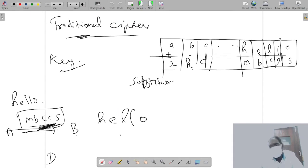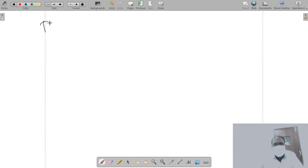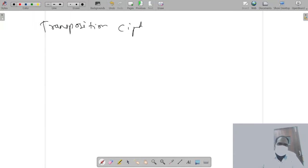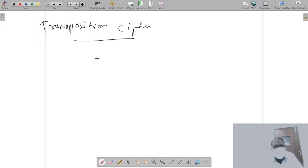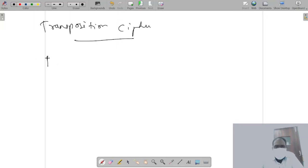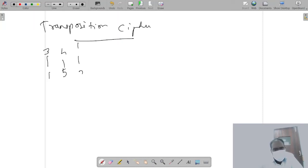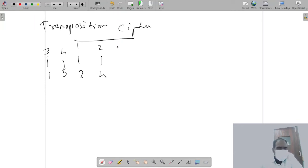And we have something else called transposition cipher. Transposition cipher is a clever way of doing things. Instead of substituting for each and every letter, which is really difficult and time consuming - the key is very big - what we do is we make a table and we say shift third letter to one, fourth letter to five, then first letter to second, second letter to fourth, and fifth letter to third.